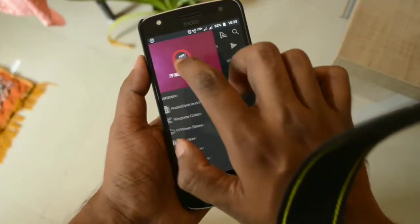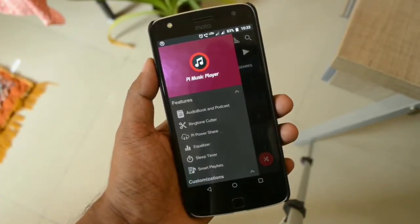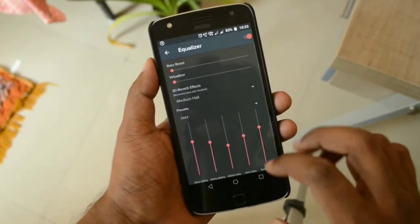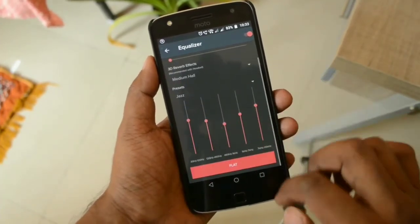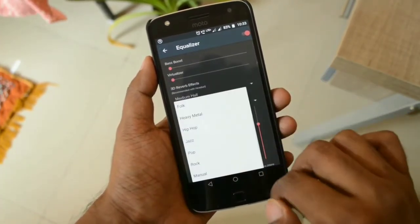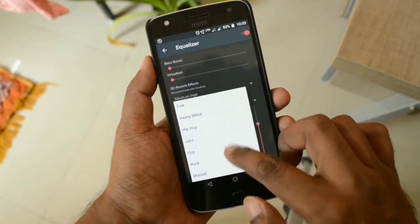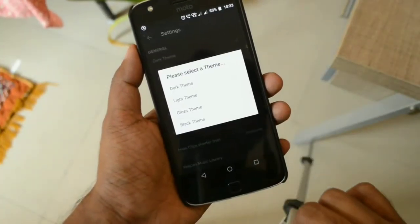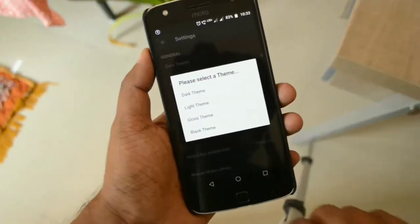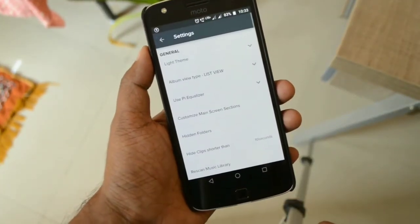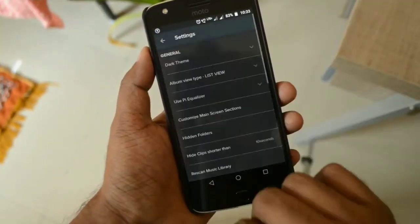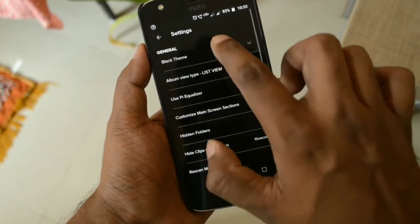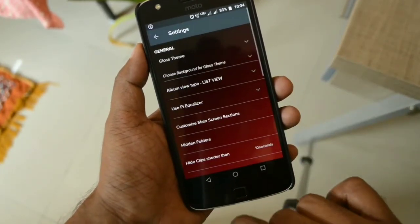You can very easily access the equalizer settings right from the slide panel, and it has all the standard presets that any music player should have. The application also has four different theme options — light, dark, black, and glossy — which you can select depending on whether you're using your phone during the day or at night, a feature that is missing in Google Play Music.